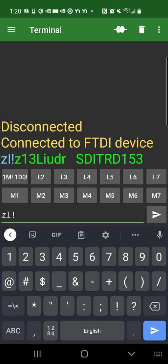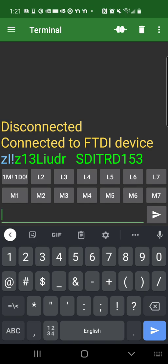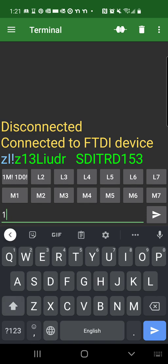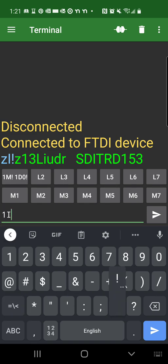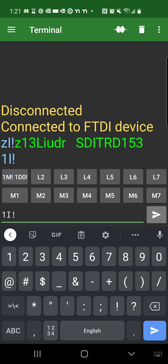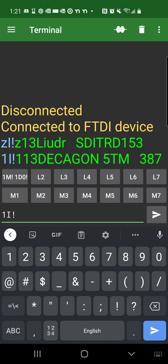And we can do other commands. For example, 1I, this identifies the other sensor connected to the adapter, which happens to be a Decagon 5TM soil sensor. So there we go. The green text says 1.3. 1 is the address. 1.3 is version 1.3 of the standard. And then a Decagon 5TM and also a version of firmware.